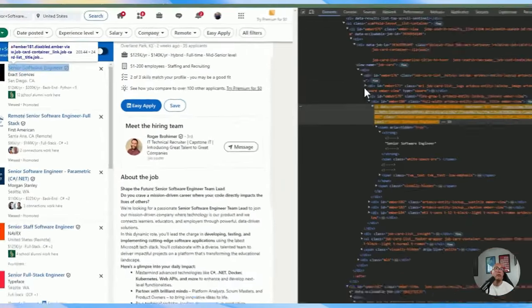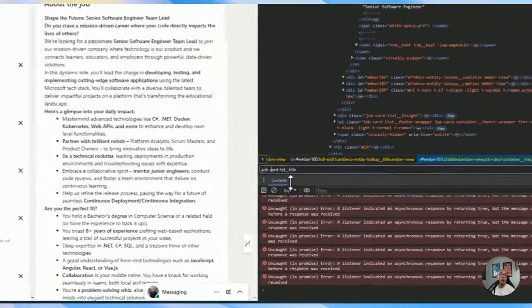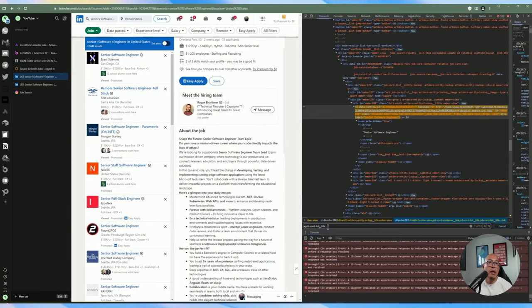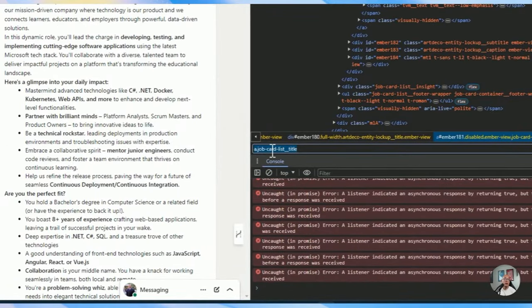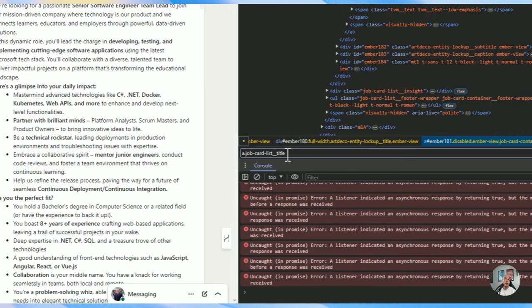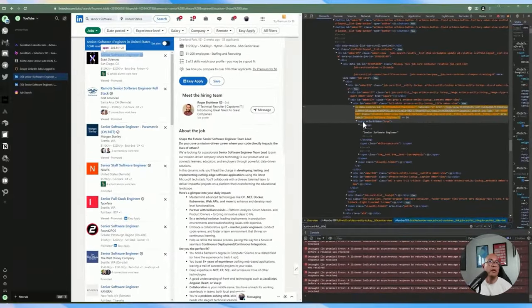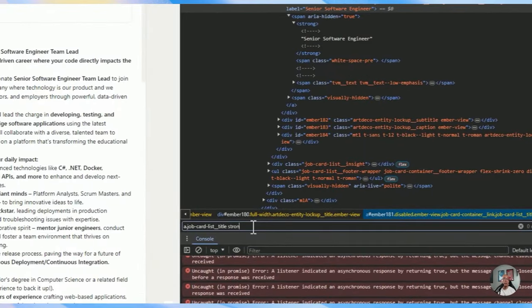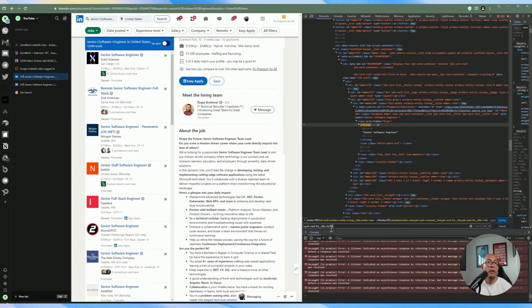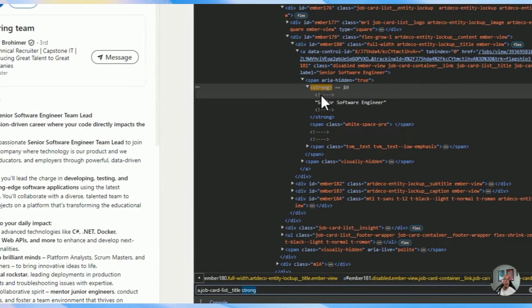That's a pretty strong selector with a class, and you can make it even stronger by adding the actual element in front of it. So if you do `a.job-card-list__title`, now you're telling it you only want an anchor element with that class. You can make it even stronger by including additional descendant information — adding a space and then 'strong' — which drills down even further, making it more unique and precisely targeting the text of the job title.